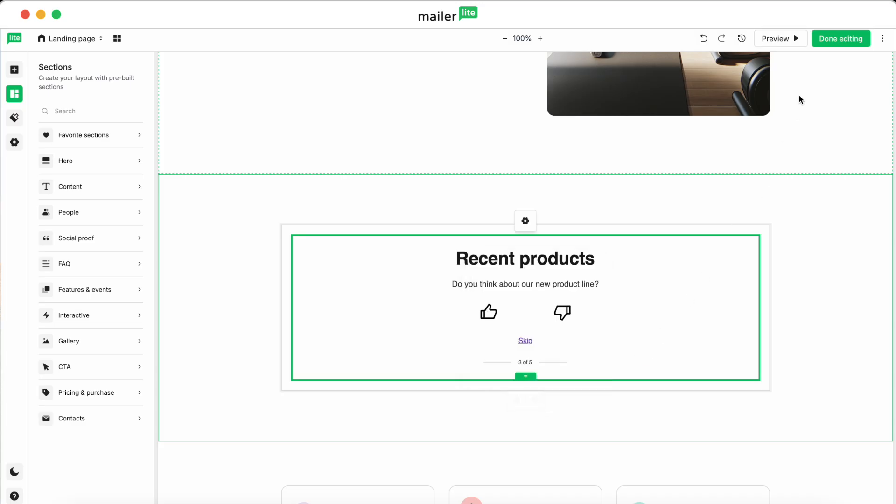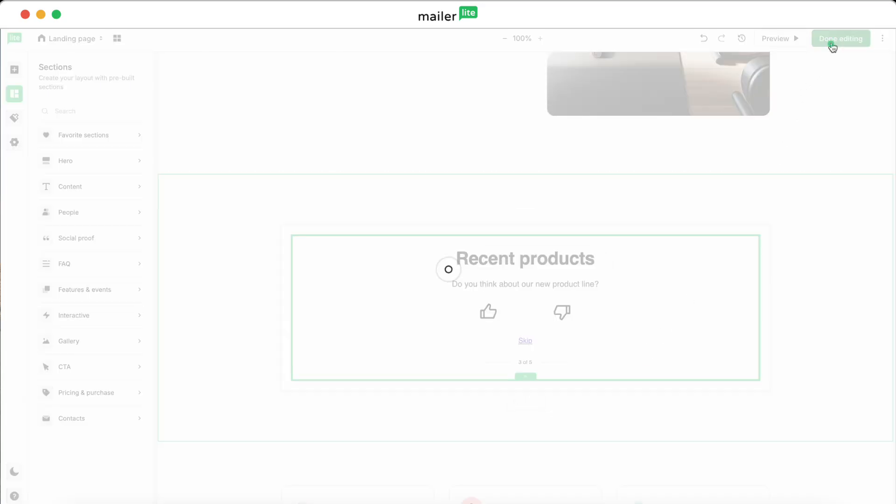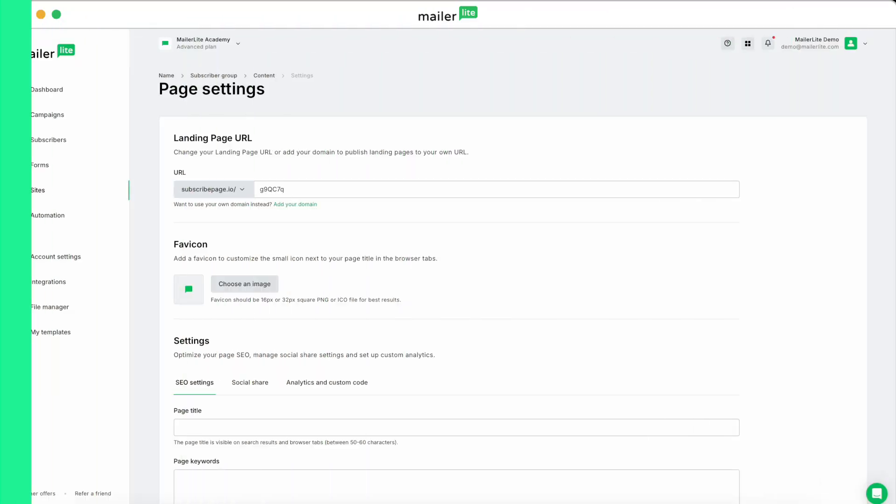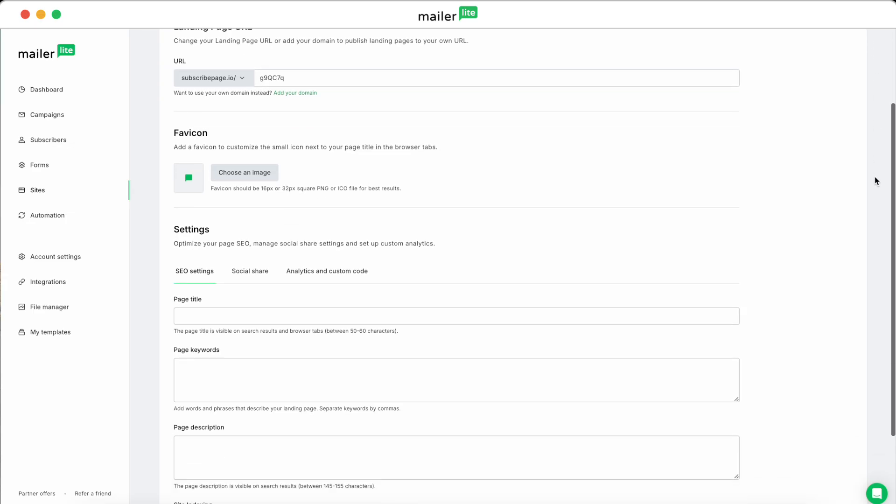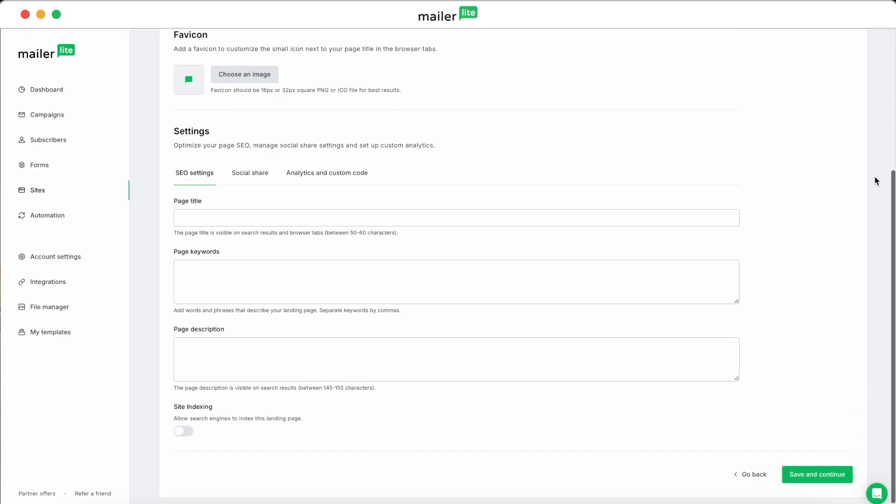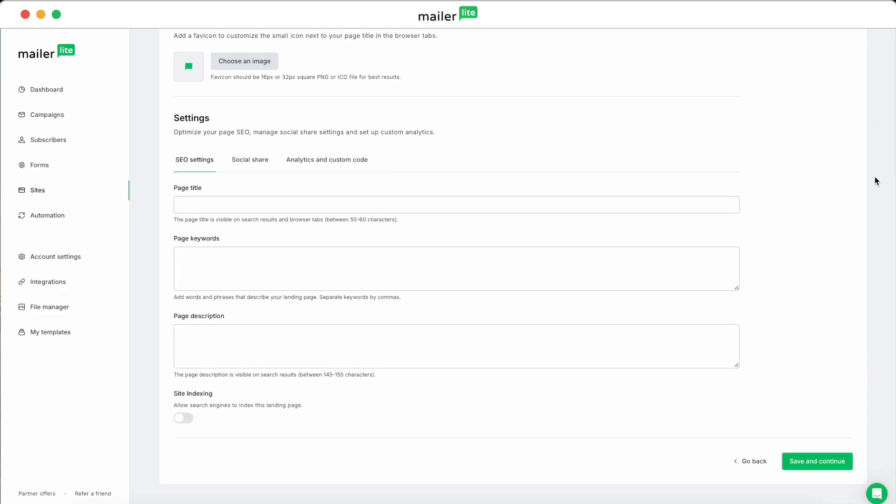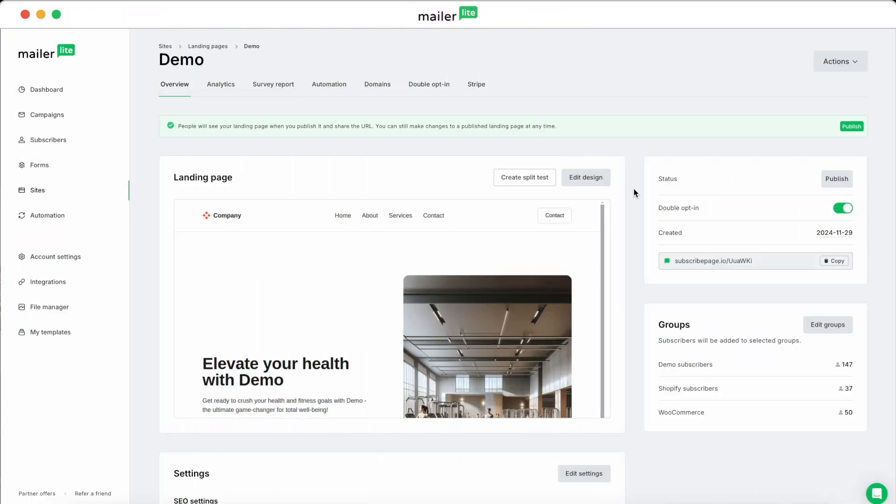Once you're finished with the design, hit Done Editing. If you're first creating this landing page, you'll be taken to a page that will let you customize how you want your landing page to function. In this video, we're just covering the survey and we've already created this landing page, so we've been brought to the overview page.